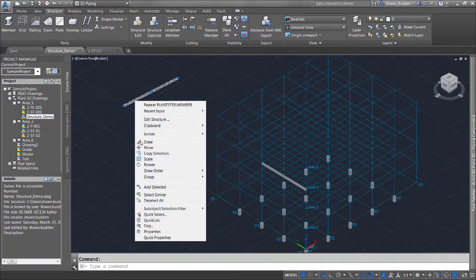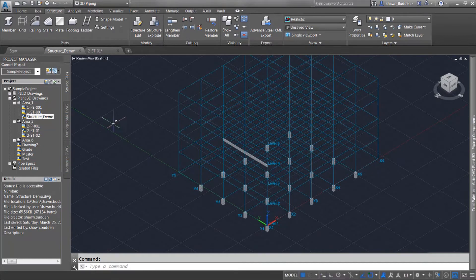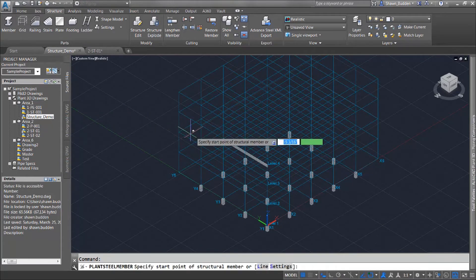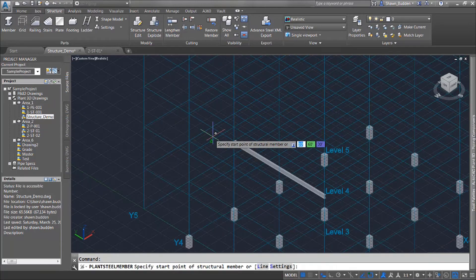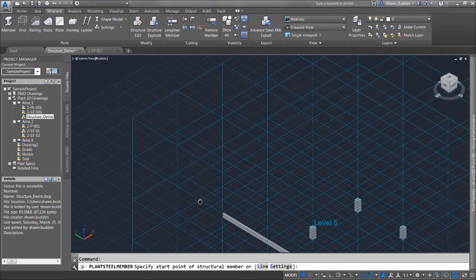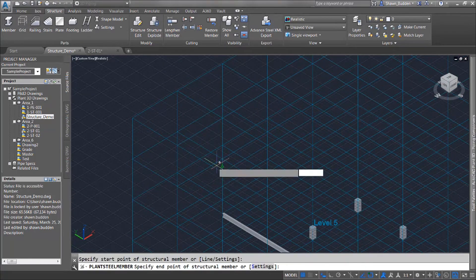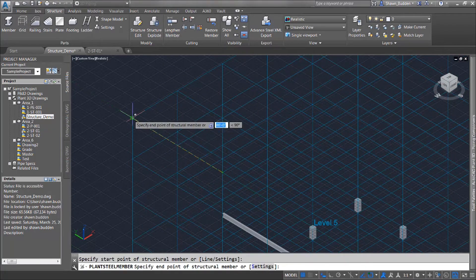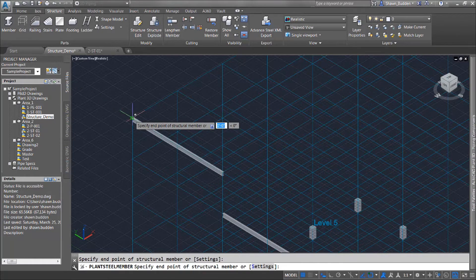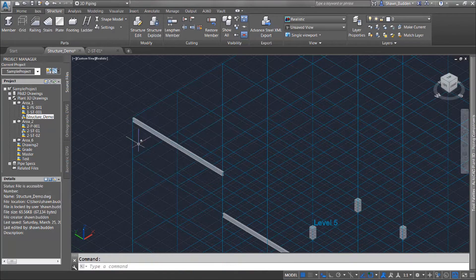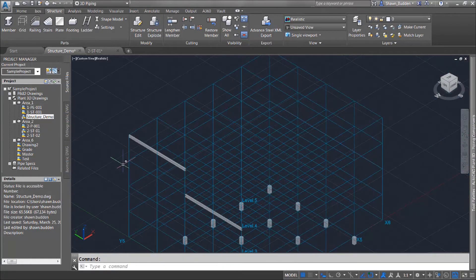Let me go ahead and take that one out right there and I'll show you what I'm talking about. We'll go ahead and we will start a member here and we will go up to our top level here and we'll snap it here and there and we'll hit enter.